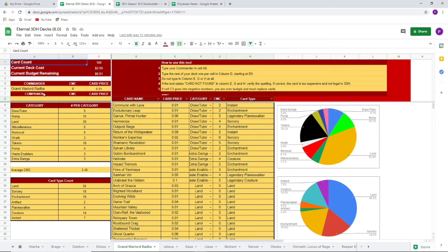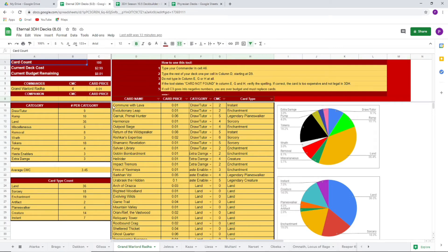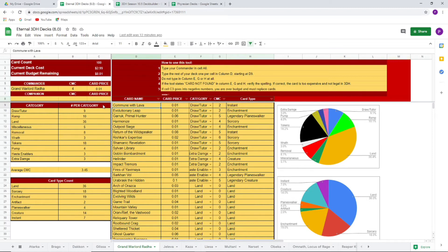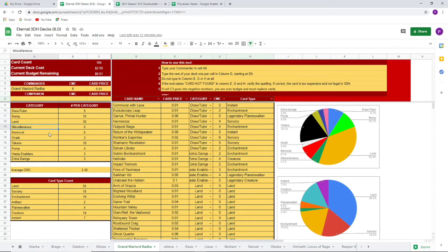But you can see right here, this is my Grand Warlord Radha deck. And you can see down below, these are actually all of my decks for season 10.5 as of right now. This is a Grand Warlord Radha deck that I built as a stipulation for stream. We did a randomizer and I got Grand Warlord Radha and built the deck from there. So you can see you can sort by the categories. So we have Draw Tutor, Ramp, Land, Miscellaneous, Removal, Wrath, and Combo I think is the last one that's on there.